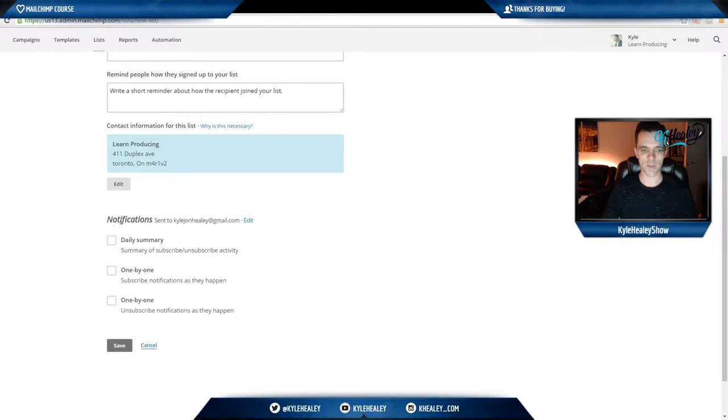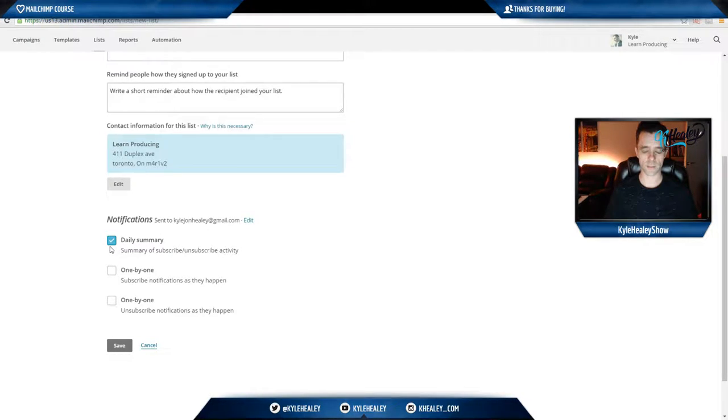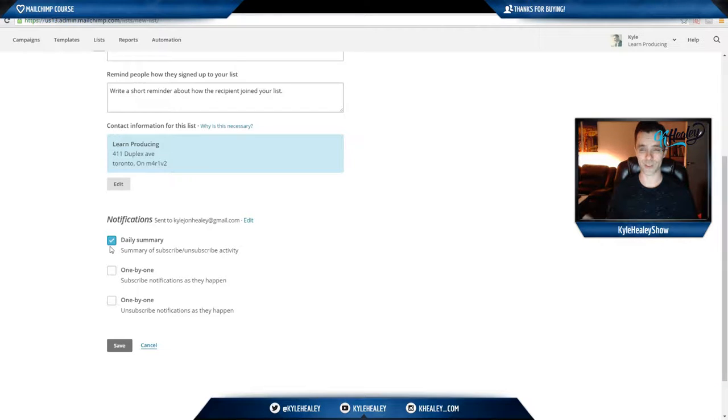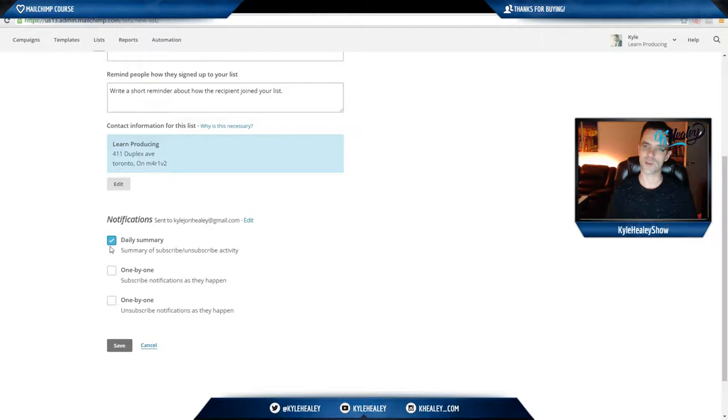Moving on, notifications. When you start off it's nice to have a daily summary of the different people who have signed up to your list, it can keep you motivated and it really is encouraging to see those notifications come in. As you start getting dozens or hundreds a week, you might want to turn that off as it could get a bit spammy.